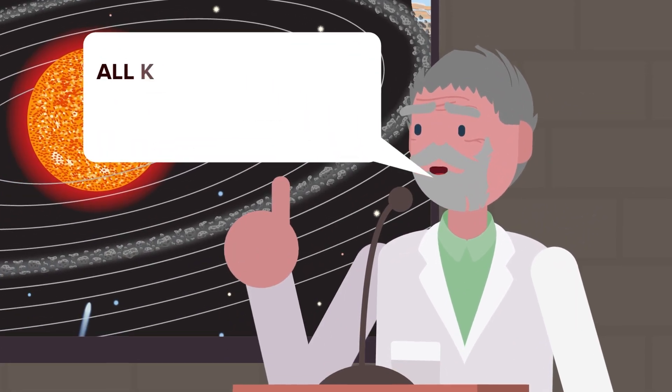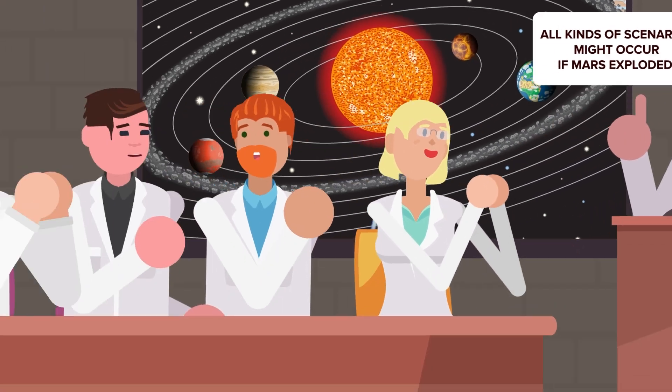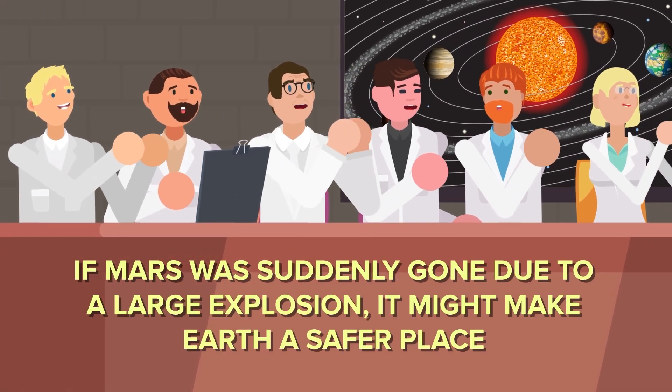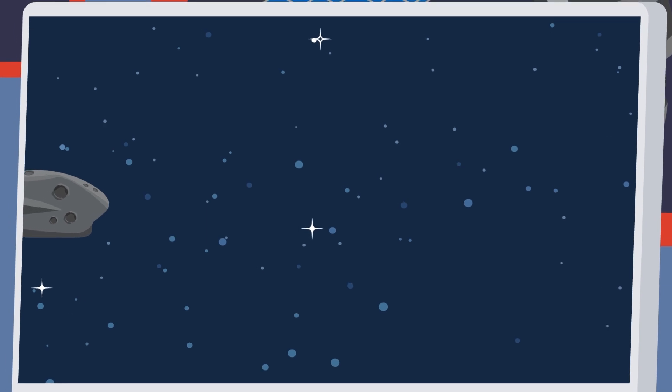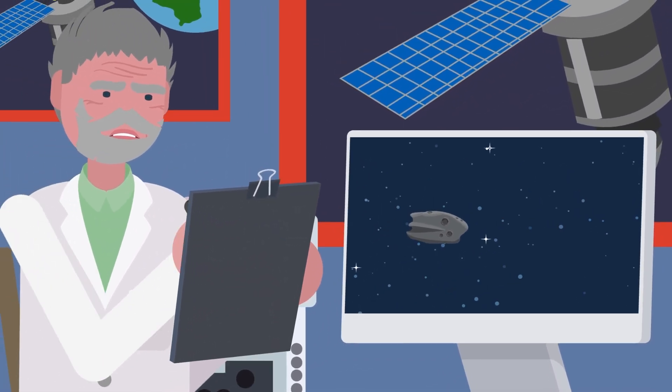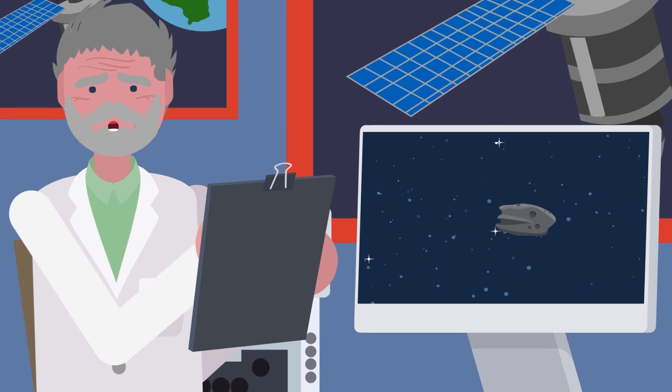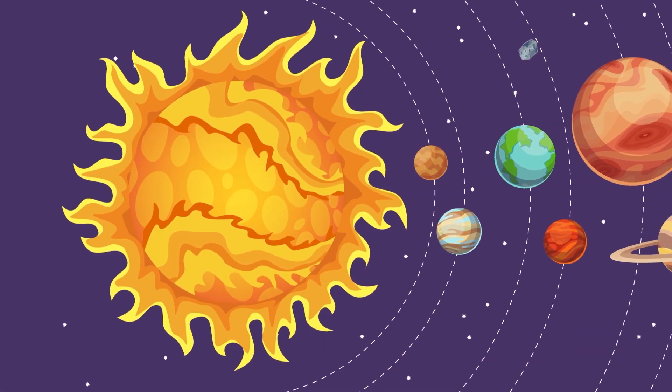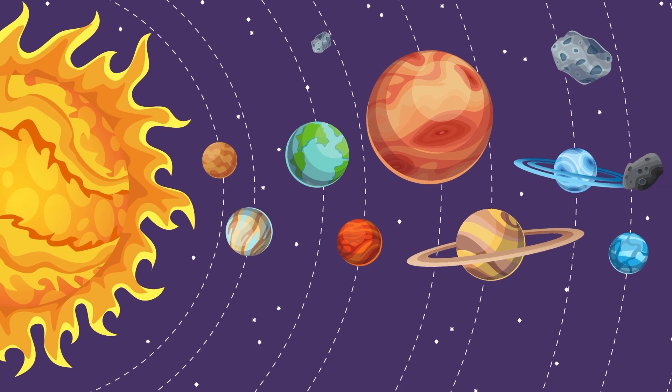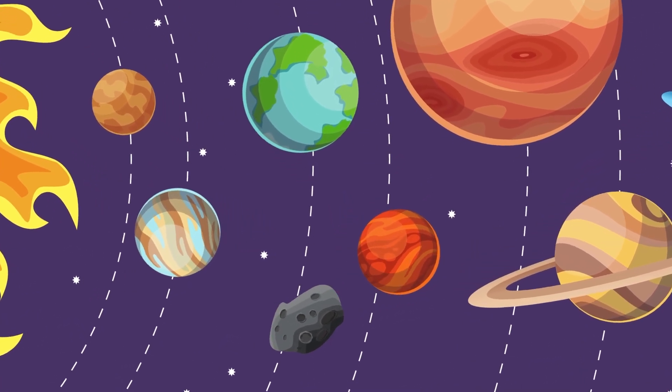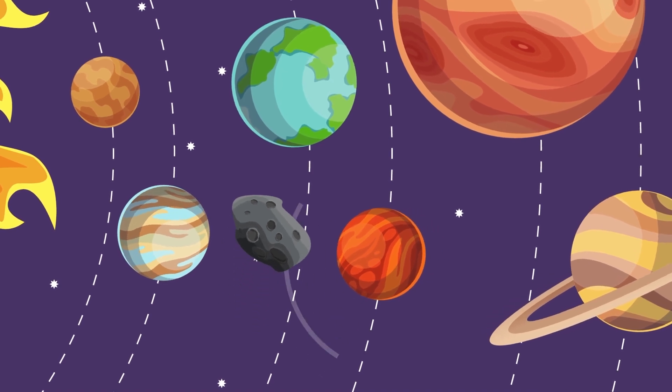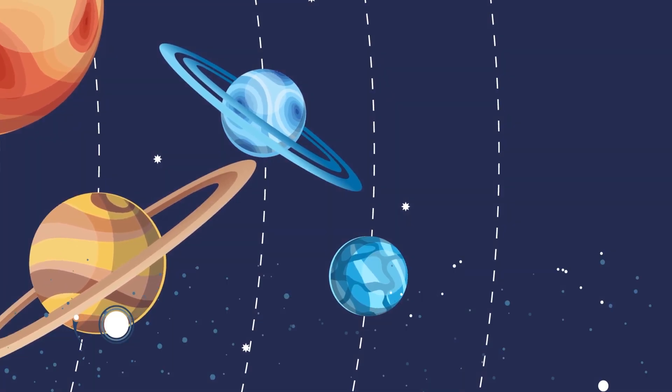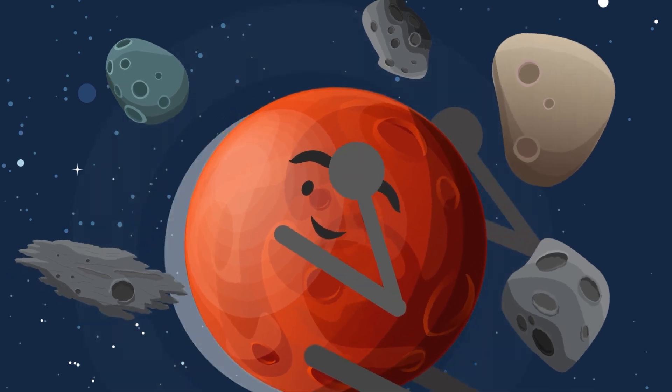But there's another more intriguing result of what would happen if Mars exploded. If Mars was suddenly gone due to a large explosion, it might make Earth a safer place. Mars as a whole currently plays a role in putting Earth in danger due to asteroid impacts. The asteroids in the belt between Mars and Jupiter are kept in their orbit mostly by the pull of Jupiter and the Sun. However, every now and then, as Mars swings by, it can create a gravitational resonance that perturbs the orbit of an asteroid. When this happens, the orbit of the asteroid shifts slightly, which may cause it to run into other space rocks and send them tumbling toward Earth.